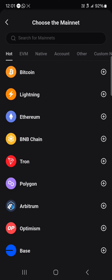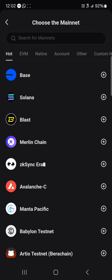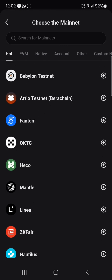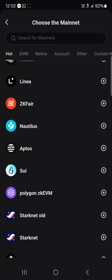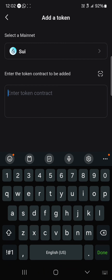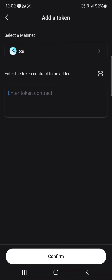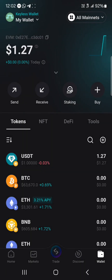You can choose from Bitcoin, Ethereum, Lightning Network, Blast, Manta Pacific, Mantle, Linea, or any network of your choice. Once you've selected a network, simply enter your contract address and click confirm. By doing this you get to add the token manually to your wallet, and you can also remove it as well.